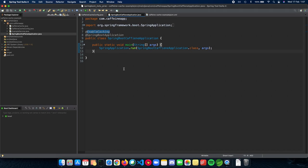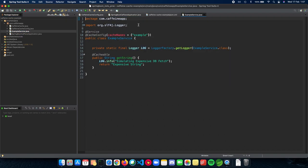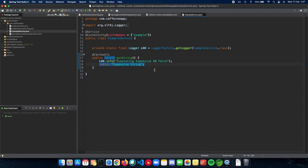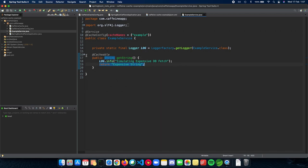The next thing which we need to do is tell Spring Boot which method to be cached. So here I have an example service which basically gets you a string and it tries to simulate an expensive DB fetch or database fetch and return the string back. So you can think of this as an example where we are fetching a really expensive object from the database and then returning it back to the user. Now, since this is going to be expensive, we add a Cacheable annotation on top of it.